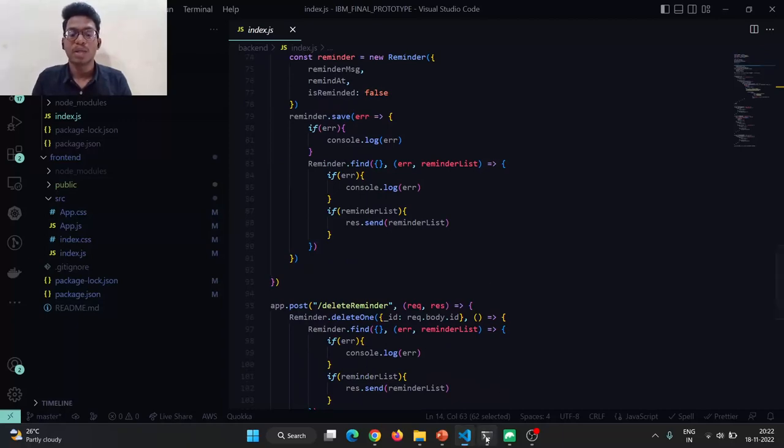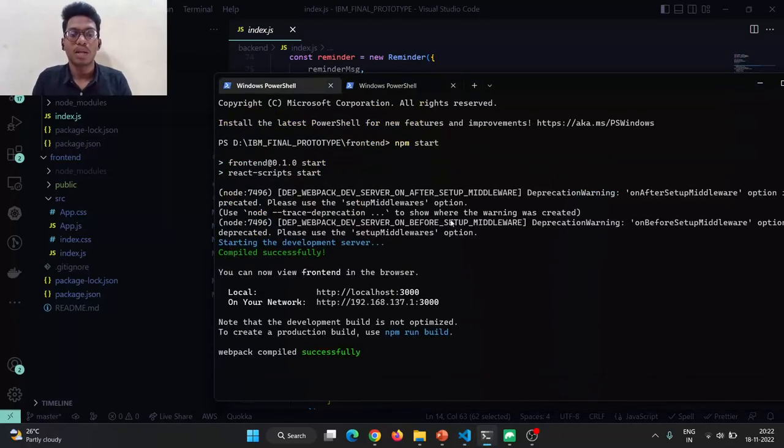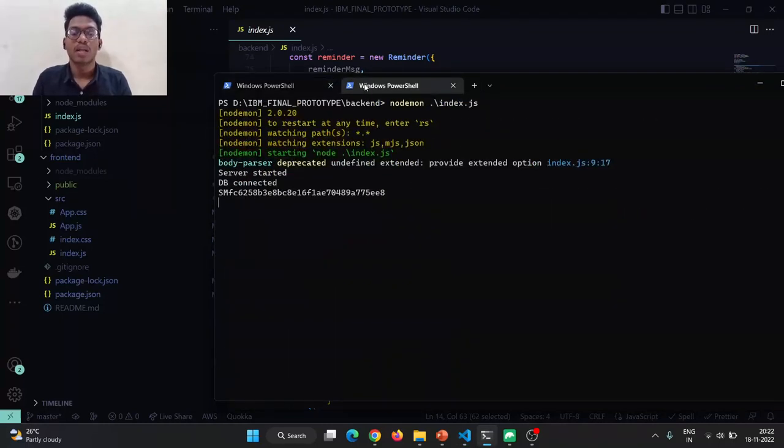Let me start our application in the terminal. I have started my front-end using npm start via React.js and the back-end is started with Node.js.